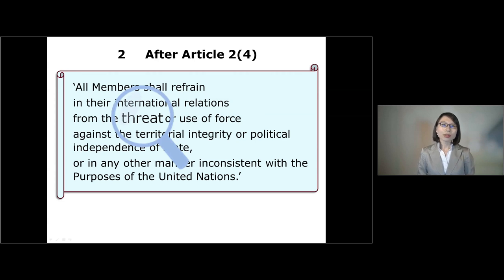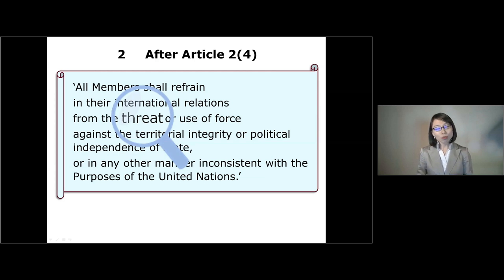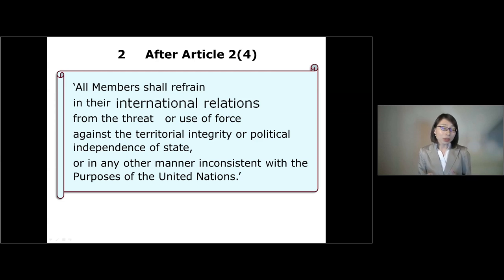If you look at the terms of the provision, Article 2(4) prohibits not only the use of force but also the threat of force. According to the International Court of Justice advisory opinion in 1996 on the legality of the threat or use of nuclear weapons, if the use of force is illegal, the threat of doing so is also illegal under Article 2(4). Furthermore, the Article 2(4) prohibition applies to international relations, so it has nothing to do with governmental use of force within its own territory against individuals or private entities.